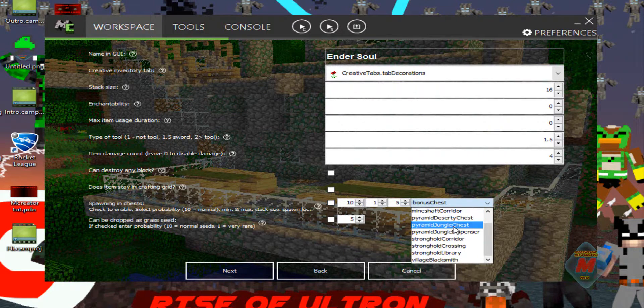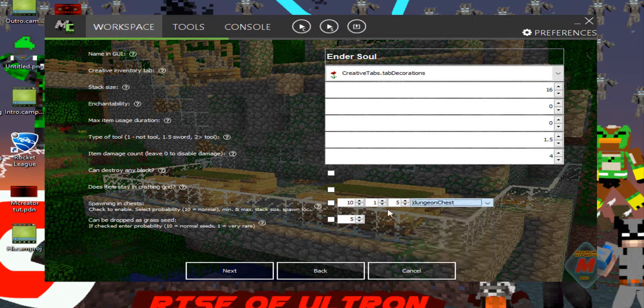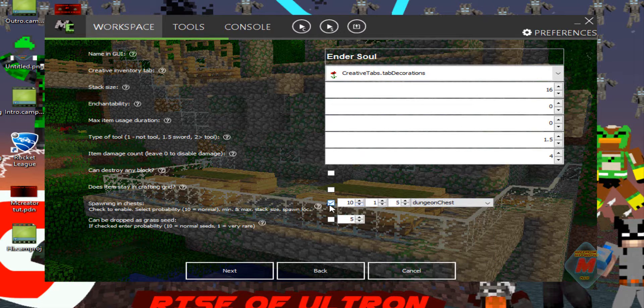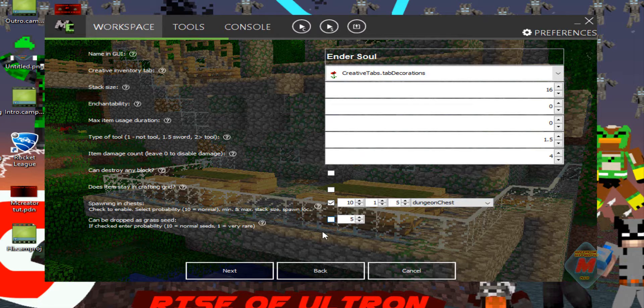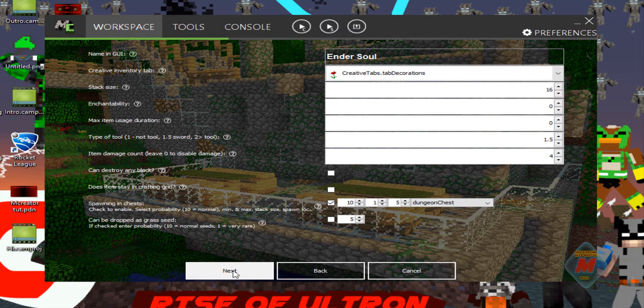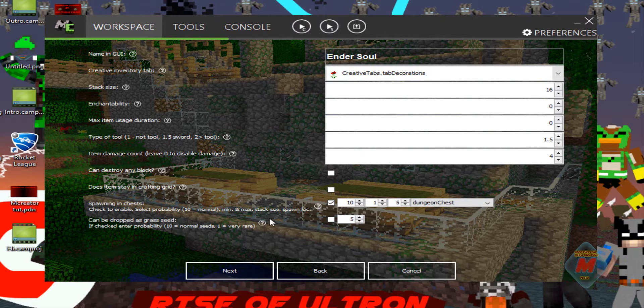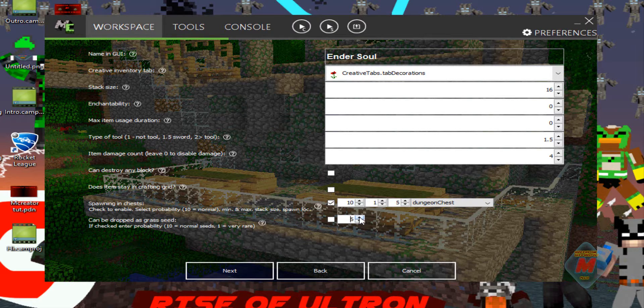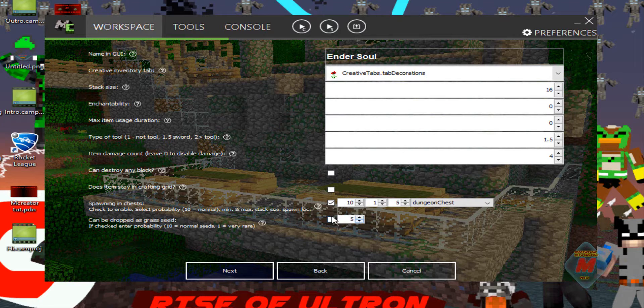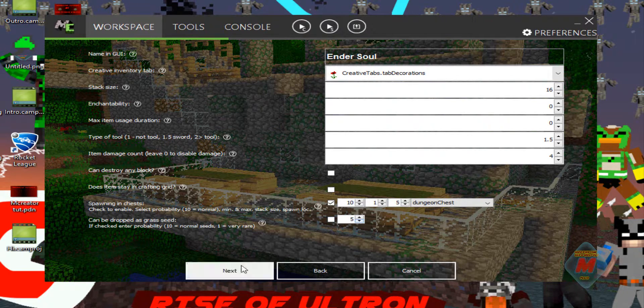If you want that, just go ahead and click that and you can change all the stuff with it. You can have it spawn in like a dungeon chest. We're going to have it actually spawn in a dungeon chest. Can we drop this grass seed? No. Well, if you want to, you can. But down here you can change how rare it is to drop. But since we don't want it to drop, we're going to leave it unchecked.